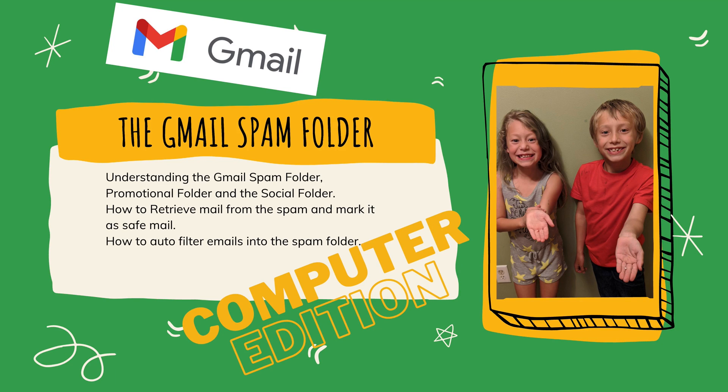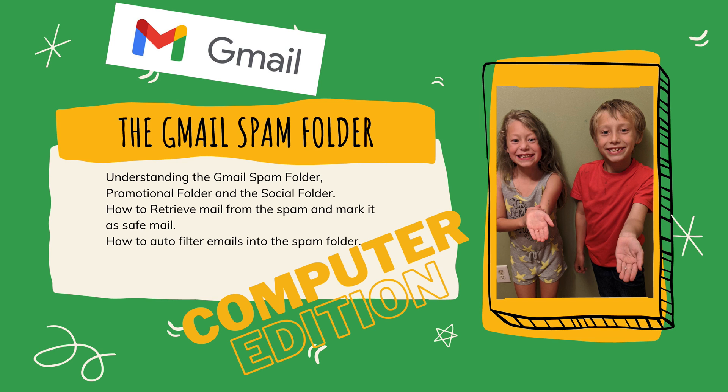Kurt here with Teach Mom How. Today I will be teaching mom everything about the Gmail spam folder, understanding it better, knowing what the promotional and social folders are, how to retrieve mail that ended up in the spam that maybe shouldn't have. I'll also show you how to auto filter emails so that they never even hit your real inbox and they go straight to the spam folder. We're going to do this all on a computer. Let's get started.